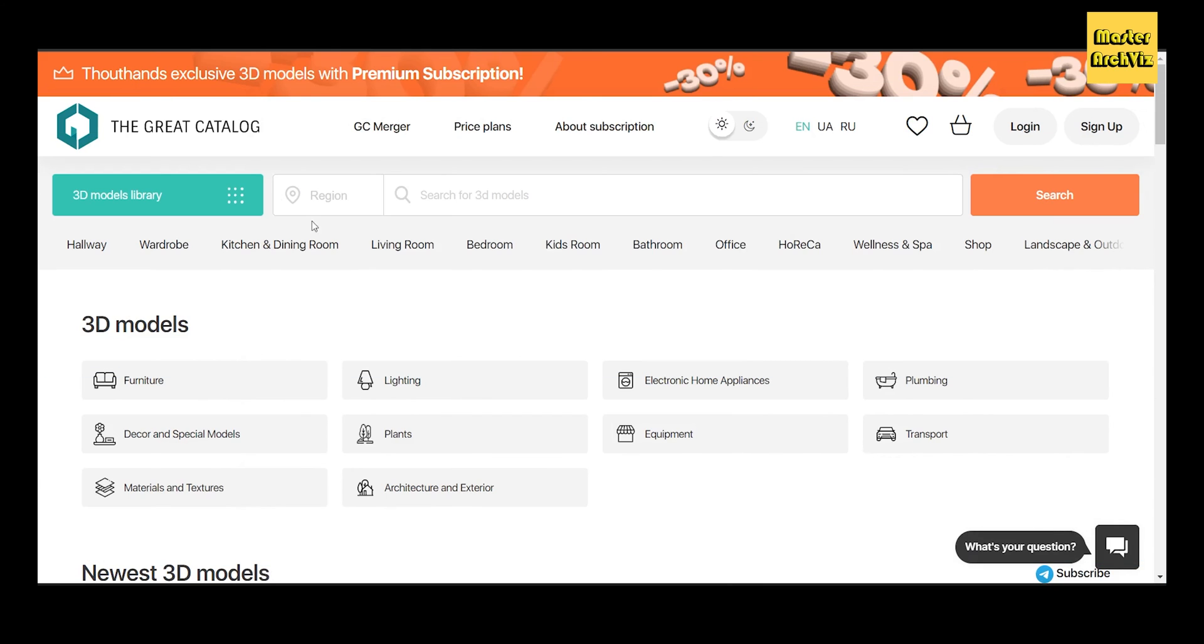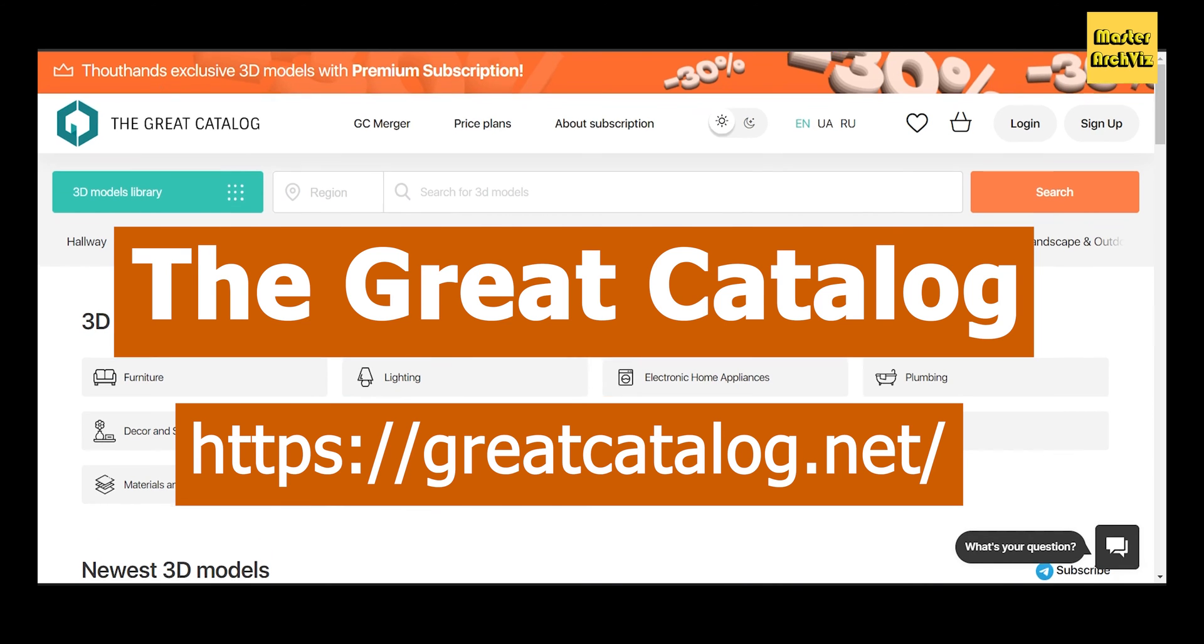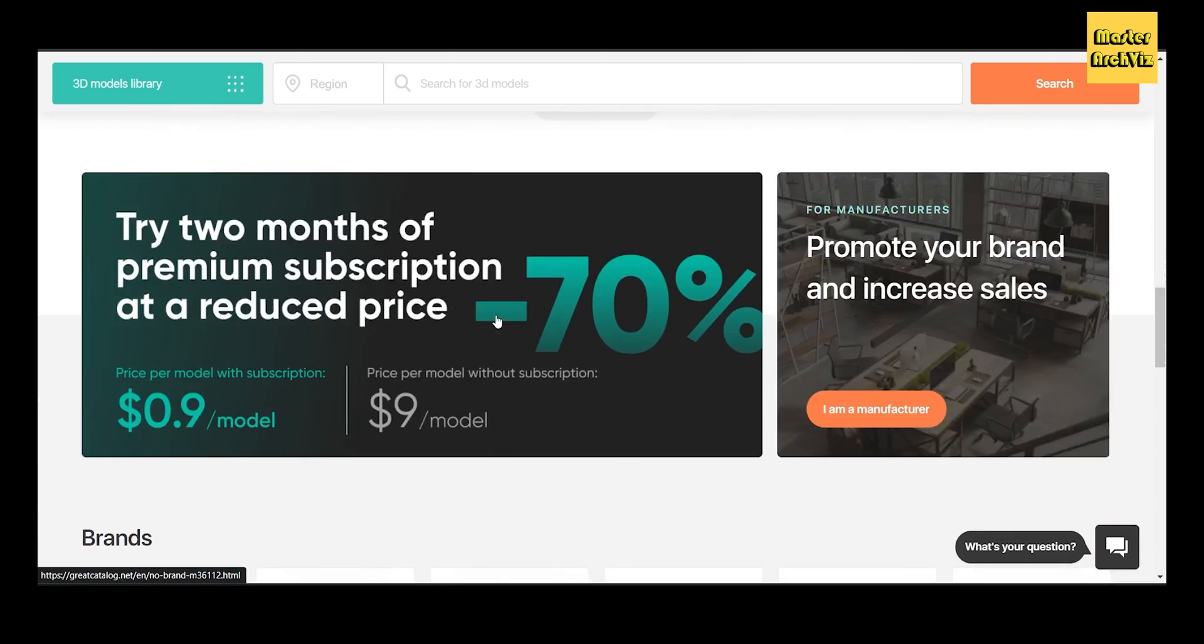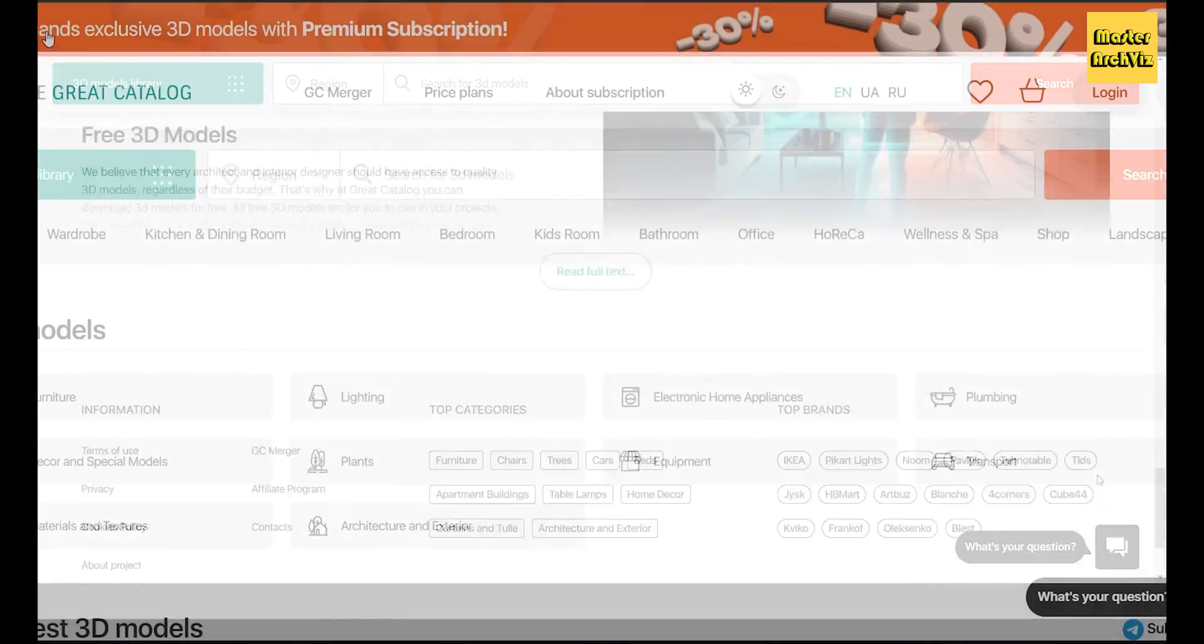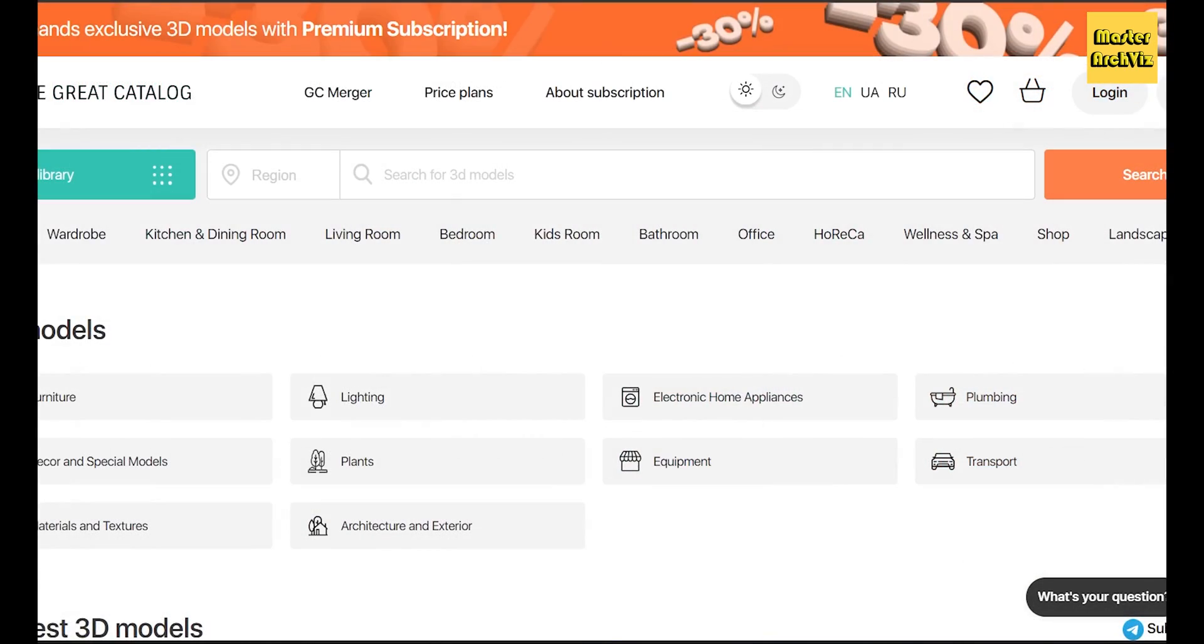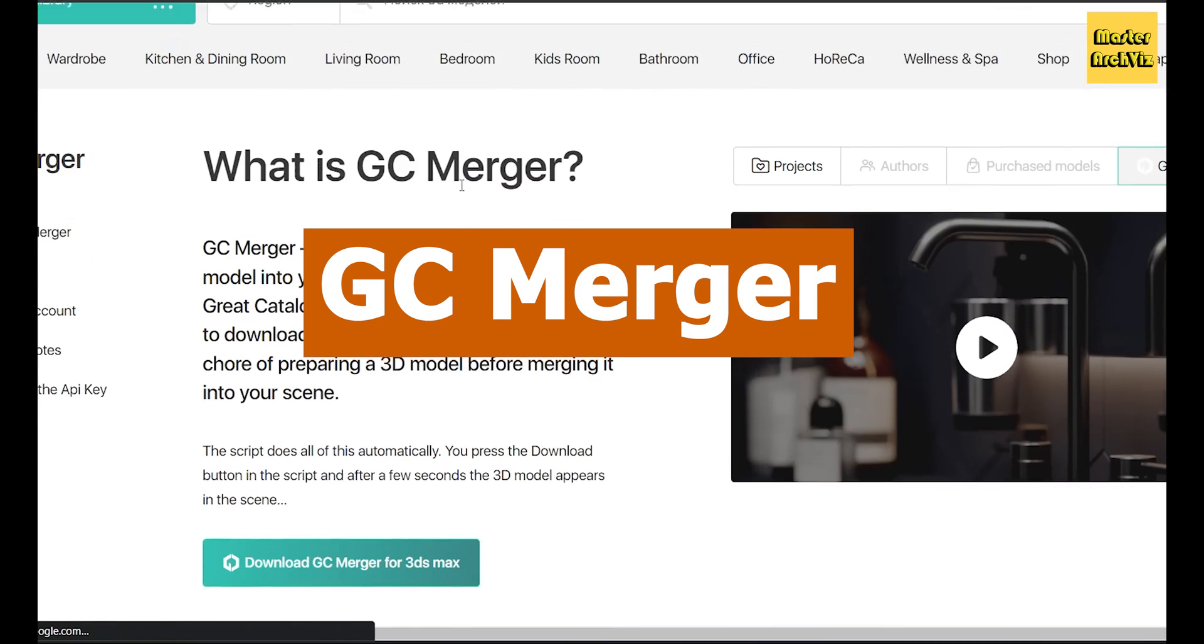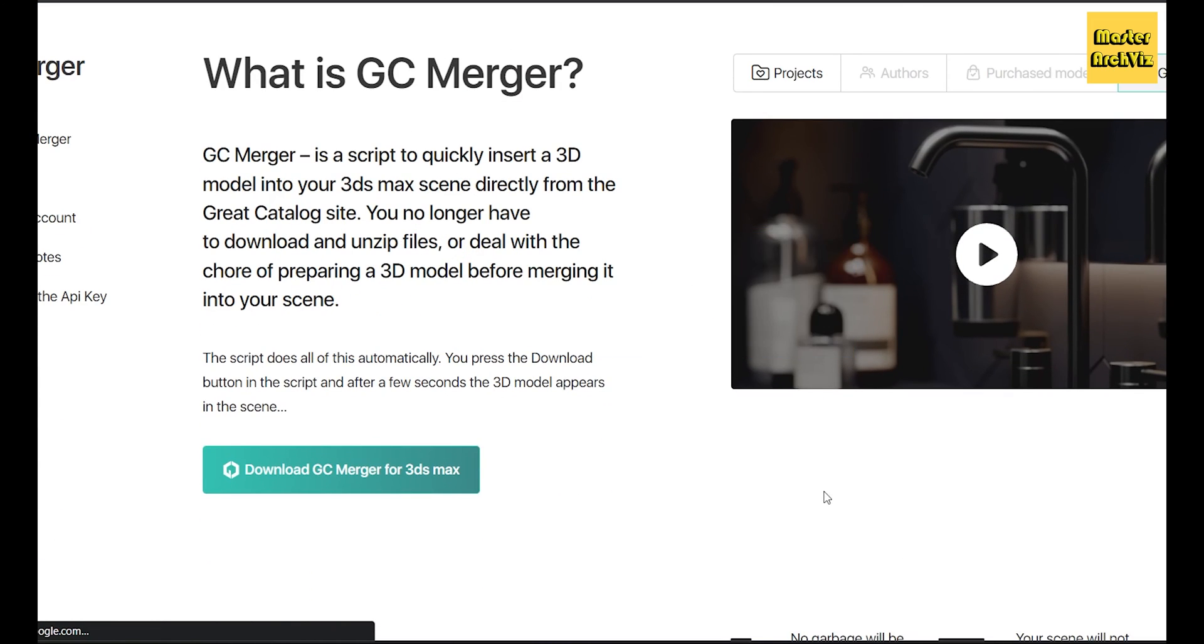This video is sponsored by The Great Catalog, a 3D models platform that offers thousands of free and paid 3D models for CG artists and 3ds Max users. What makes this platform even better and stand out is its GC Merger script, a 3ds Max script that will help you quickly and easily insert 3D models into your scene directly from The Great Catalog library.